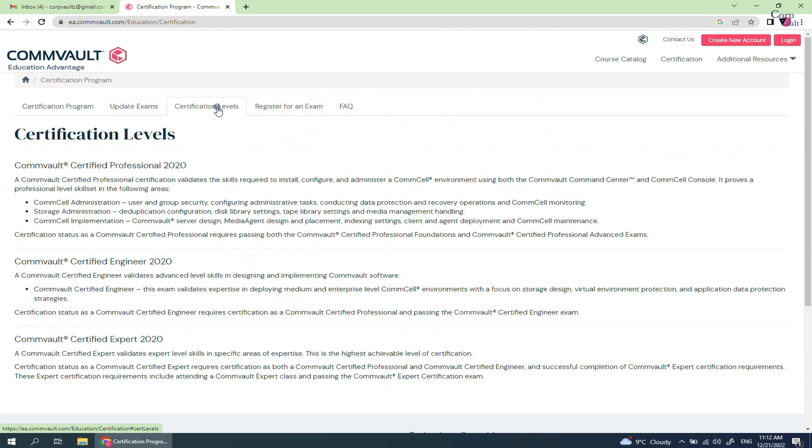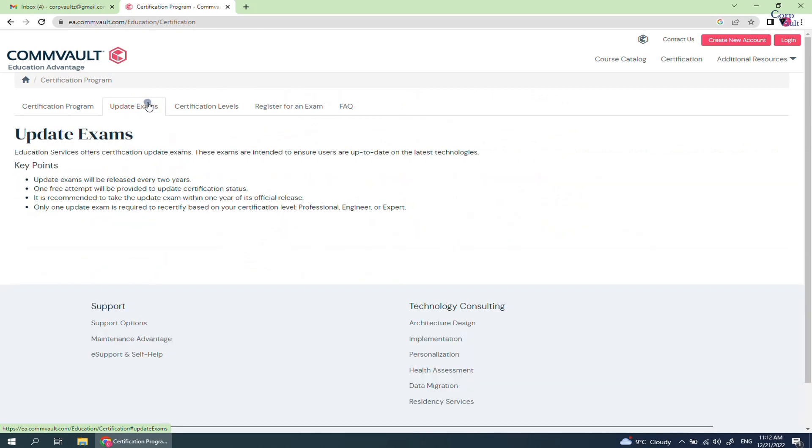Click Update Exams. If you are already Commvault version 11 certified and it is old, then these update exams ensure you are up to date with latest changes. Read the key notes to know more about how this works.